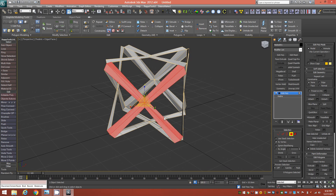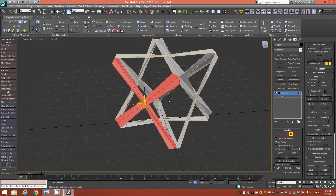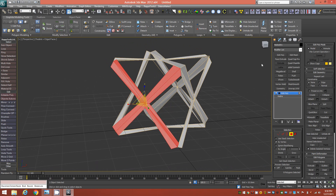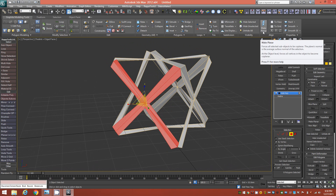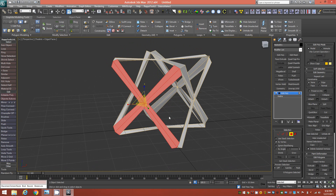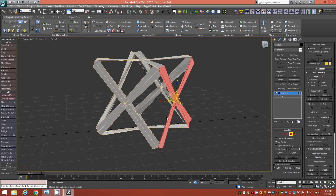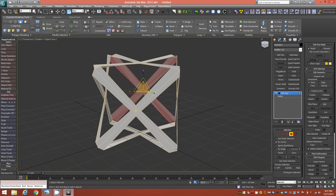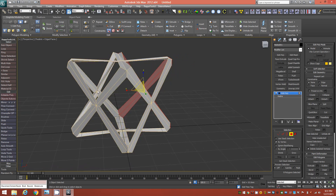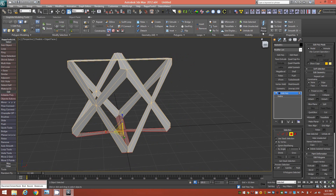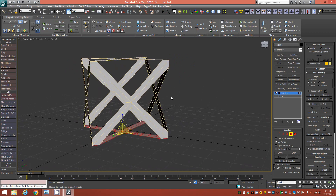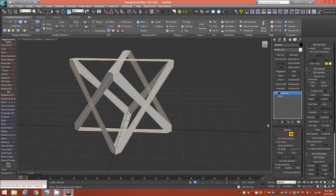With those faces selected, go to the Align panel in the Graphite ribbon and click Make Planar. That planarizes all the selected faces. Go to each X-shaped group by clicking its center vertex to select all its faces, then click Make Planar. Go around the entire object doing this to all X-shaped faces, so they're all completely planar and flat.